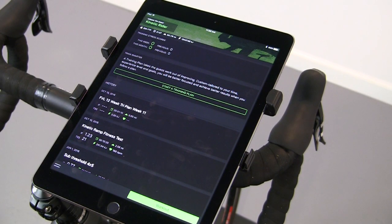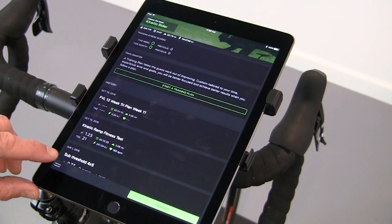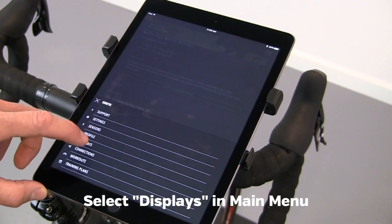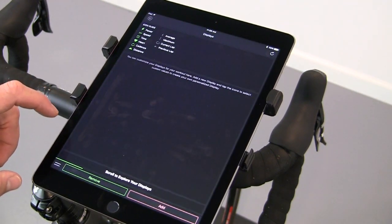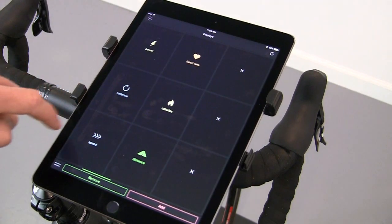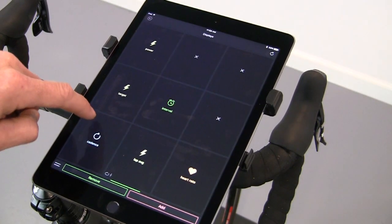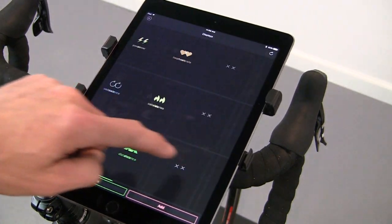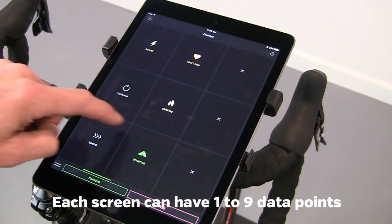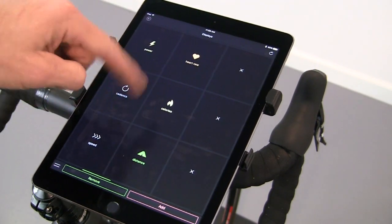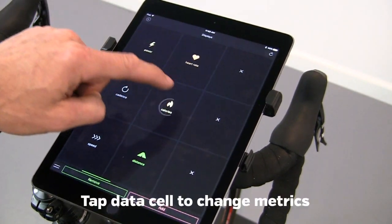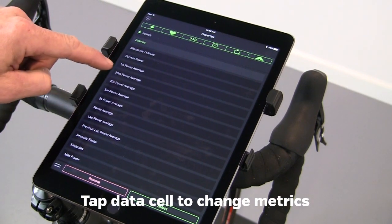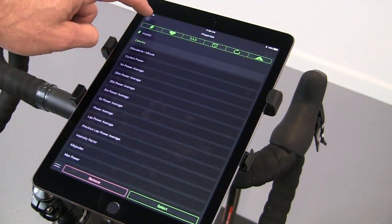The data fields you will see in the workout are all configurable. To adjust the data fields, select displays. The stock screens are also adjustable. You can have up to nine metrics shown on any screen. To adjust the metrics in an existing screen, tap the cell and pick the metric you want displayed in that cell.